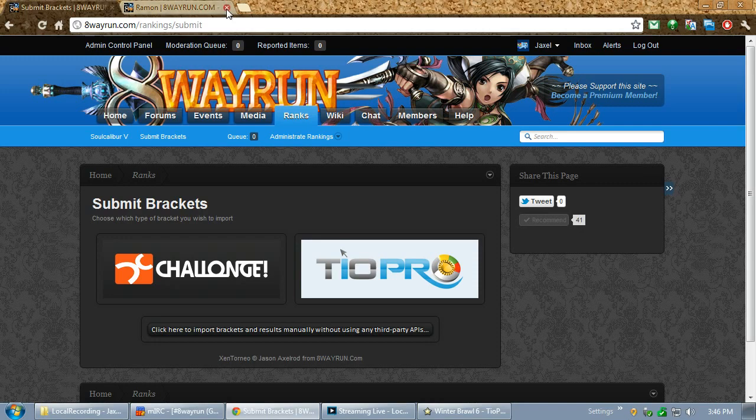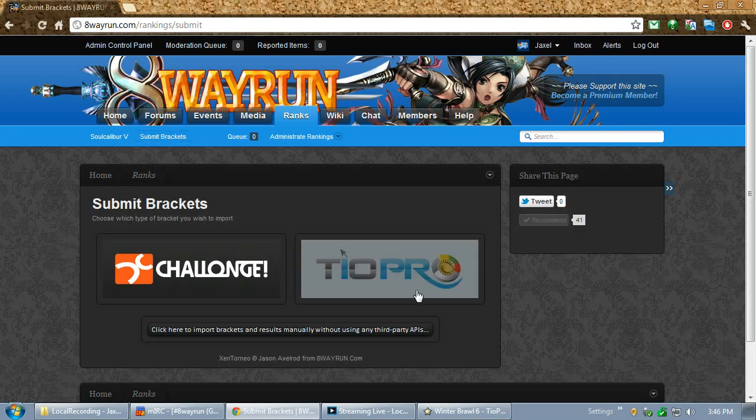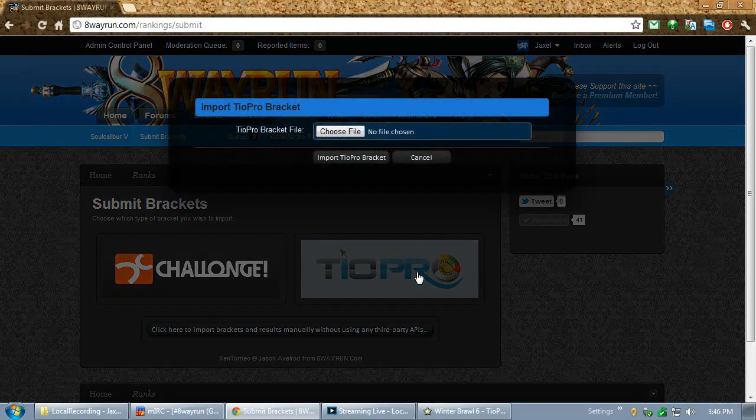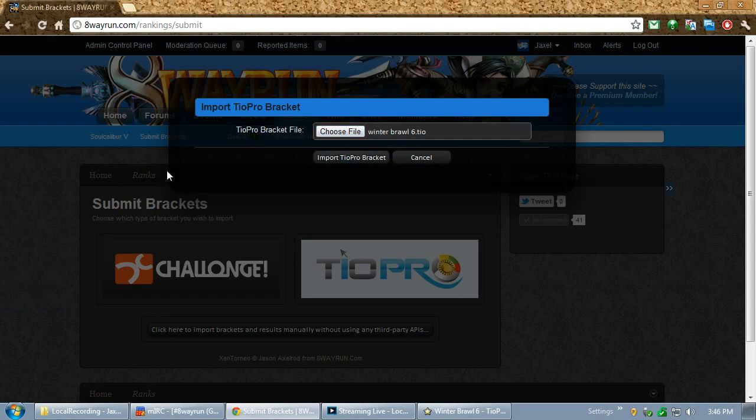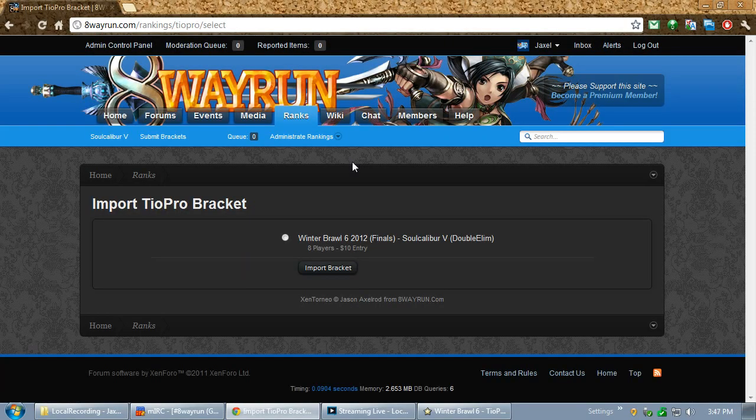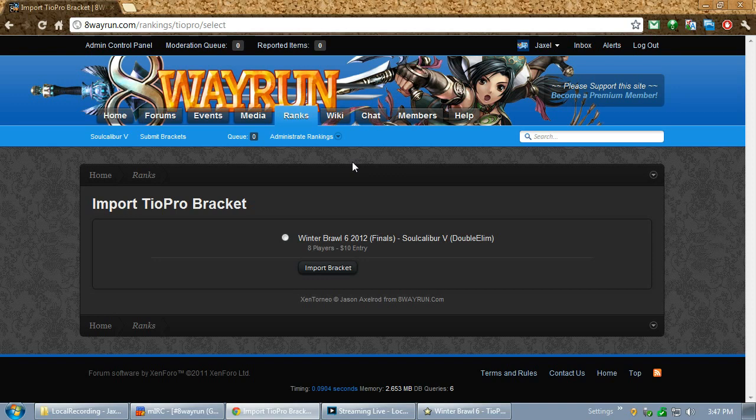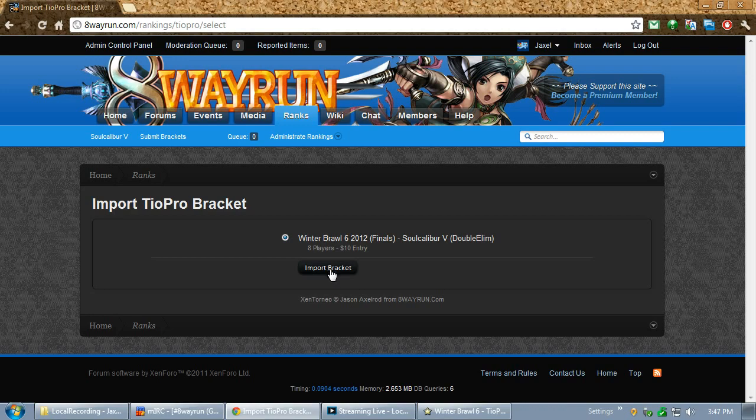And so, let's go to submitting. I named this file WinterBrawl6.TO. And let's go back to the submission form. Submit brackets. TO Pro. Choose file. WinterBrawl6. Import TO Pro bracket. Now, on this screen, it has a selection screen. TO supports multiple tournaments in a single file. So, I had to put the selection screen so that a person can select what event they want to input. So, there's only one event in this file. So, only one showed up. WinterBrawl6.Finals. Import.